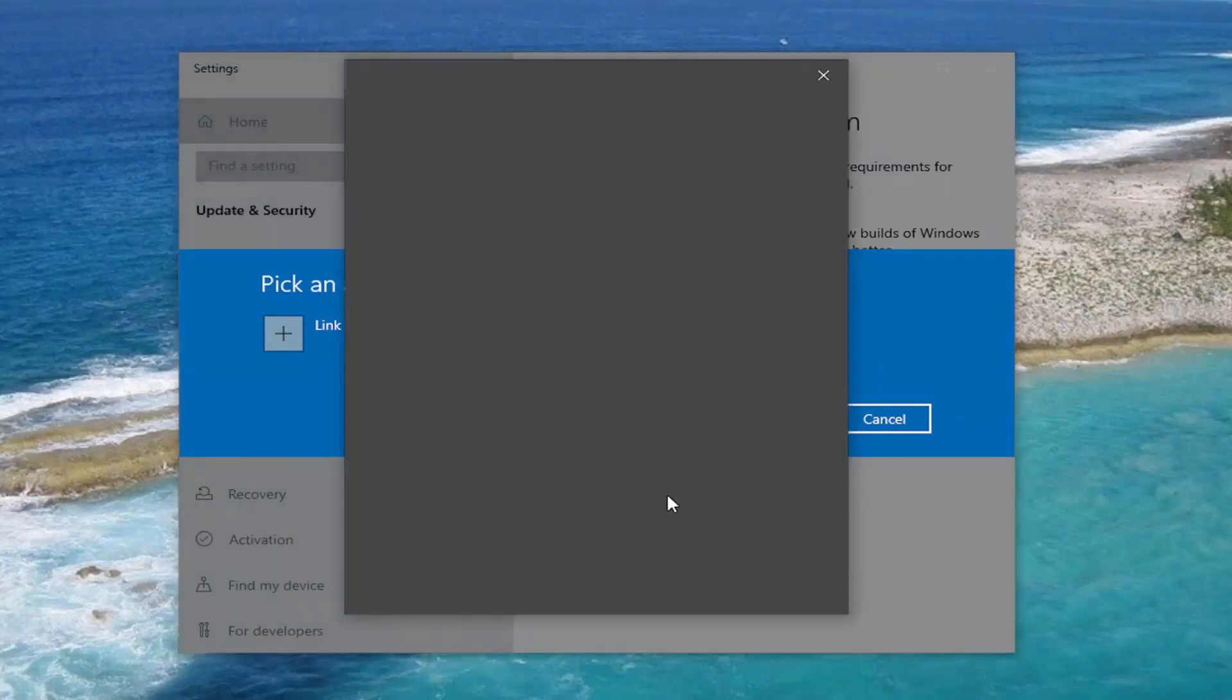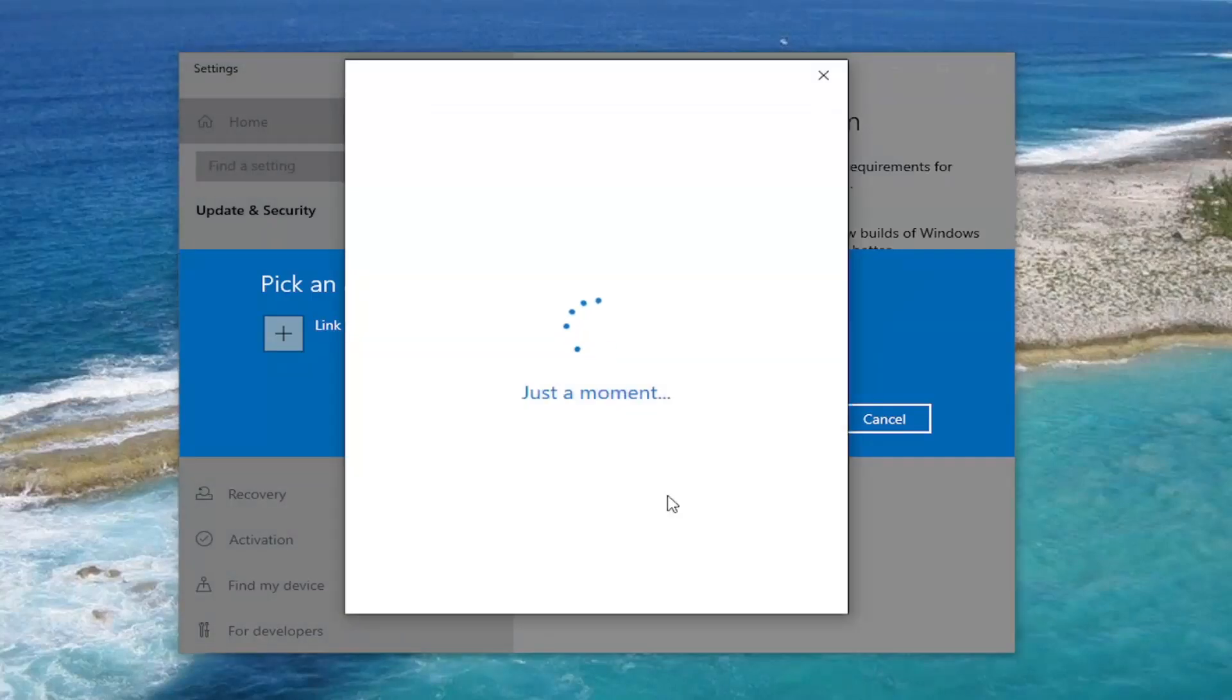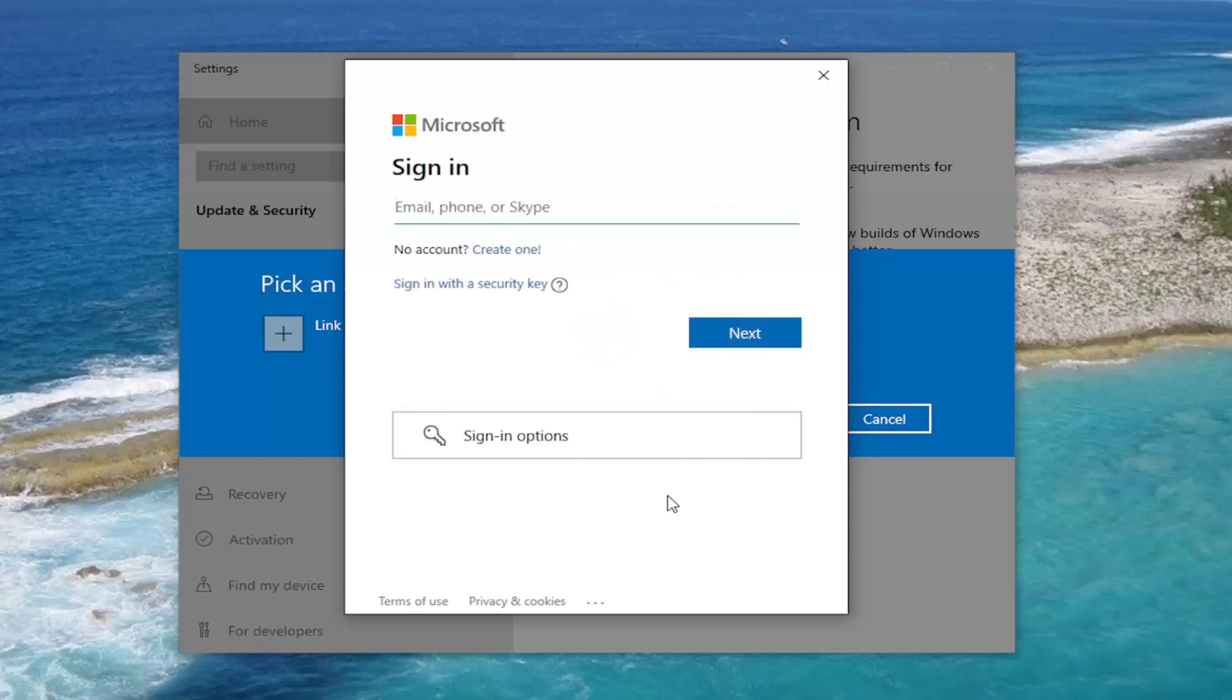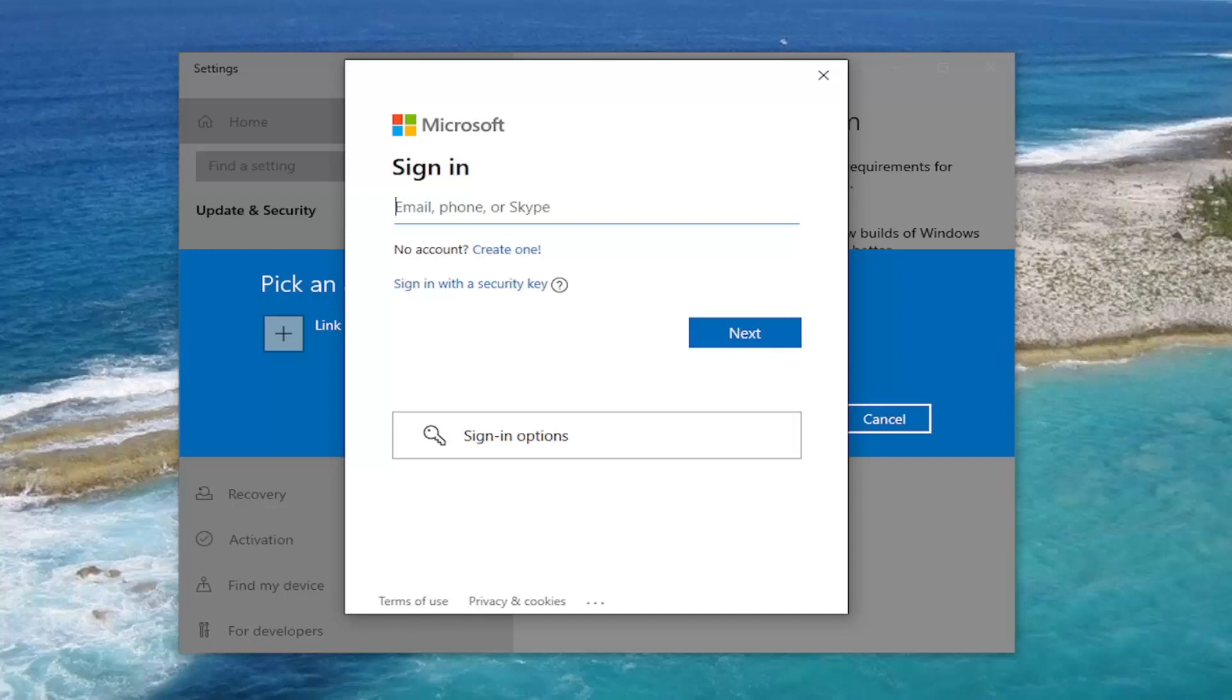One important note, you guys do probably want to check out the Windows Insider program. You probably do want to check out the Windows 11 requirements in order to download and install. Before you proceed any further in this tutorial, I don't want to waste anybody else's time. So just go ahead and check on Microsoft's website.